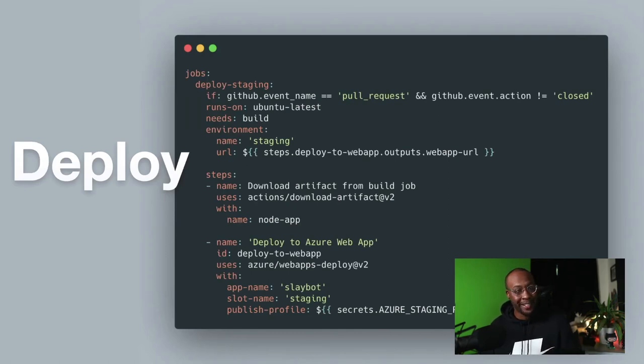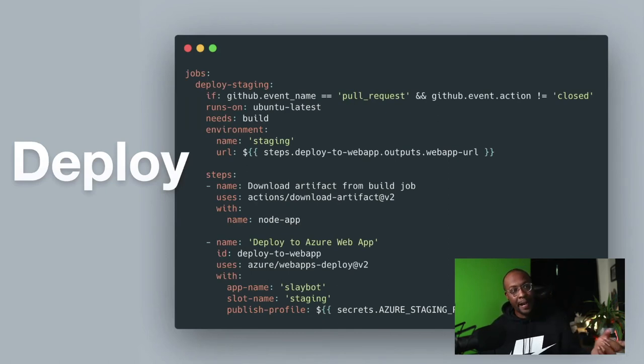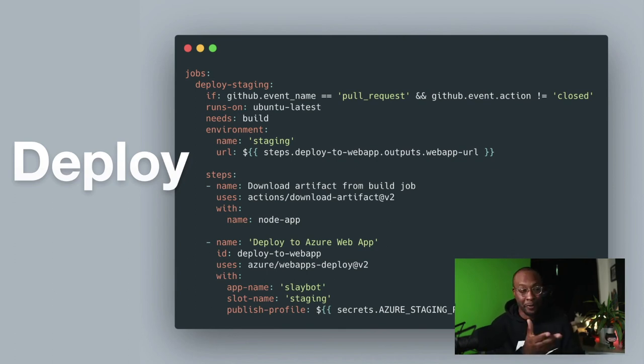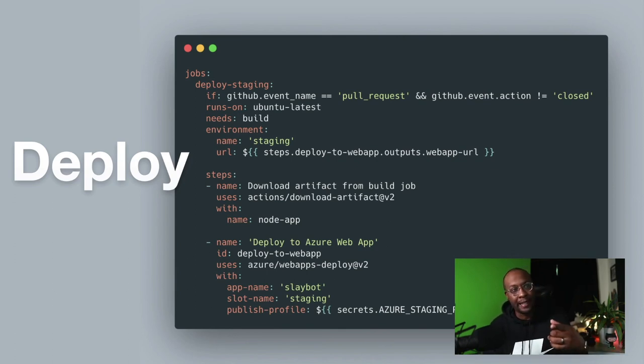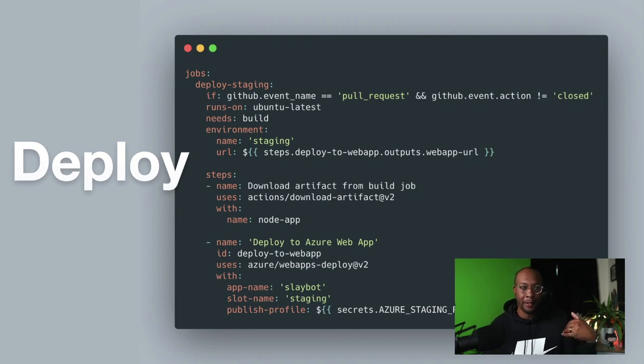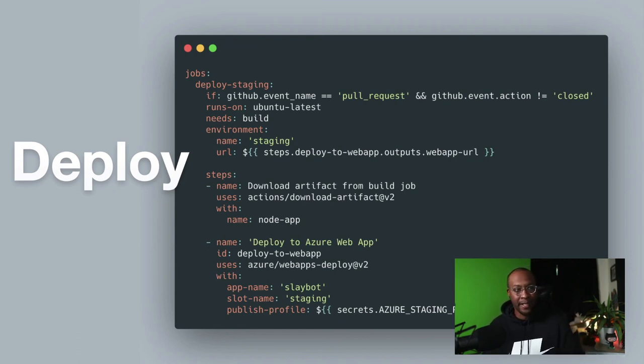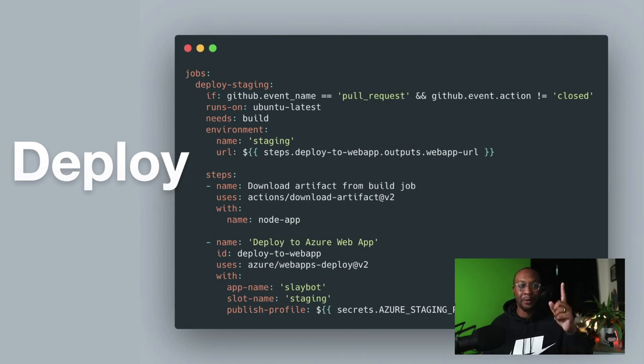This is my deploy step, which I'm leveraging - this is for staging. If you look down to line seven, which I didn't highlight, that's where I'm getting the web app URL from the Azure web app output. Then I'm downloading the artifact, and then at that point I deploy it.